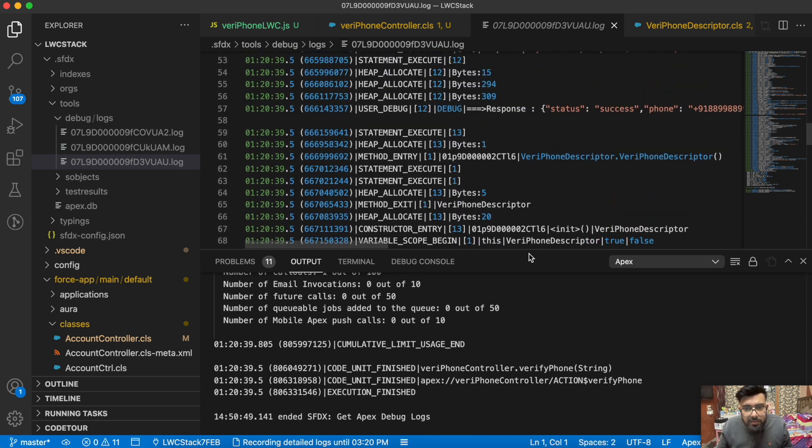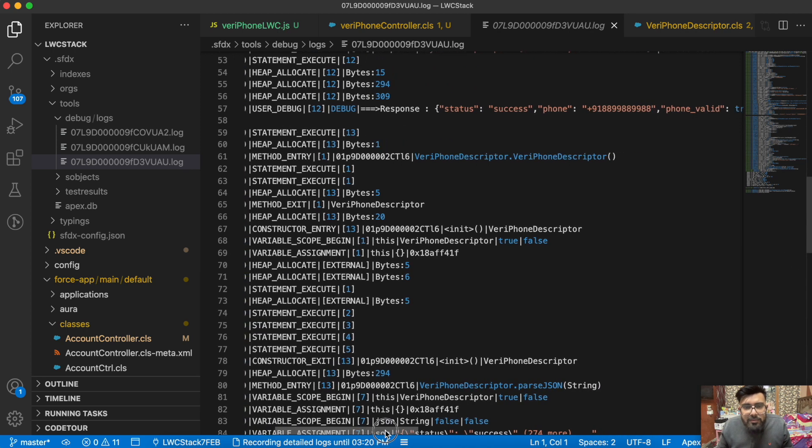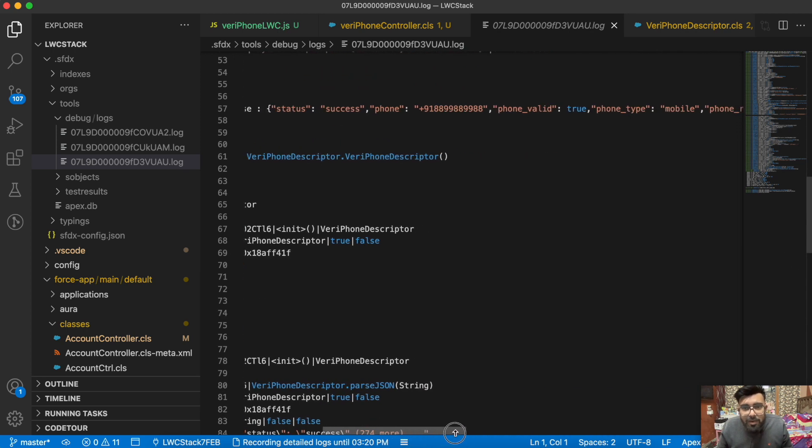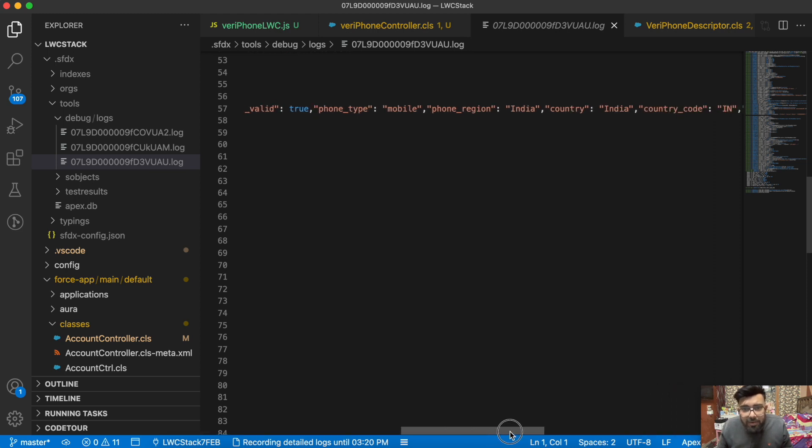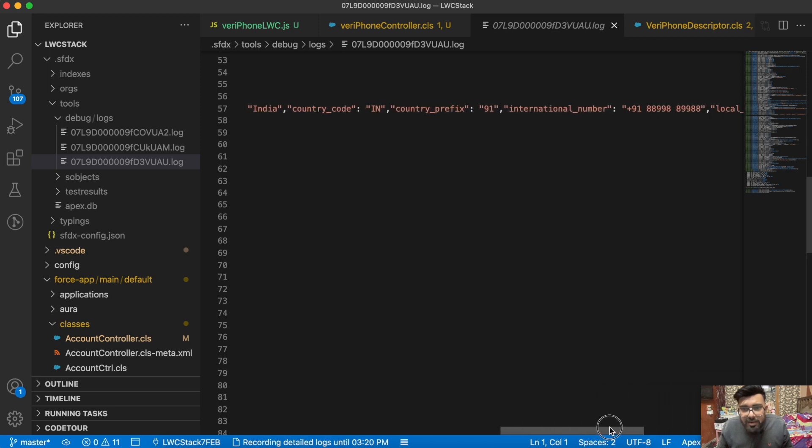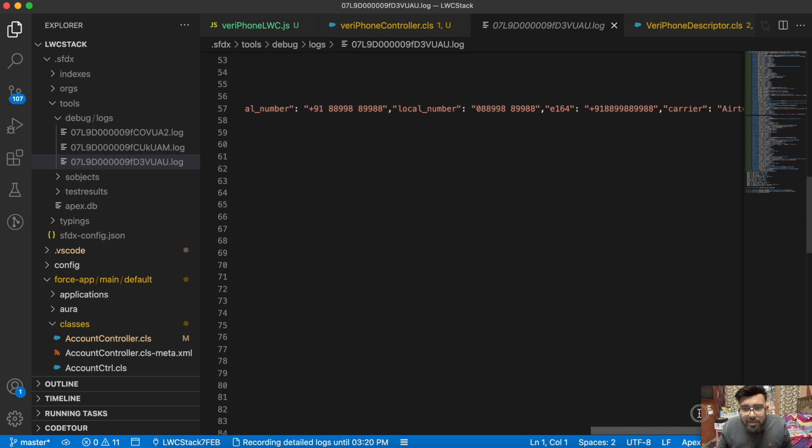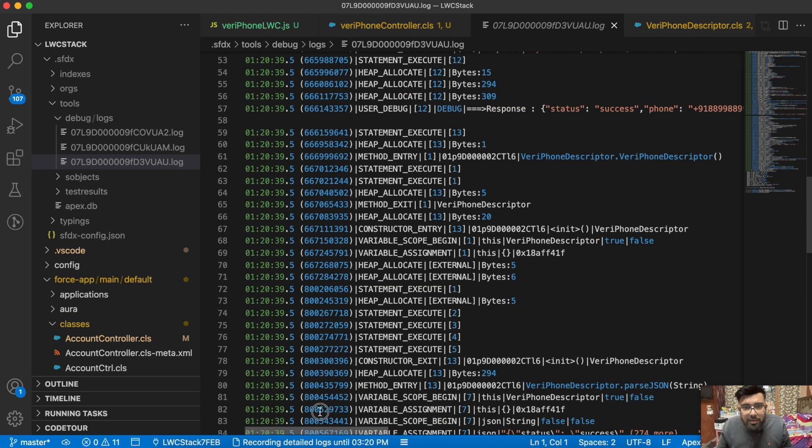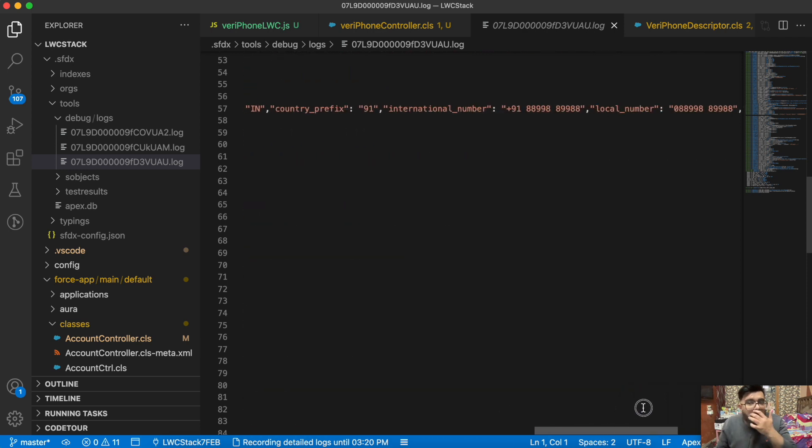Here if you notice, we're having status, phone, is it valid or not, phoneType, phoneRegion, country, countryCode, countryPrefix, internationalNumber, localNumber, E164, and phoneCarrier SIM card provider.